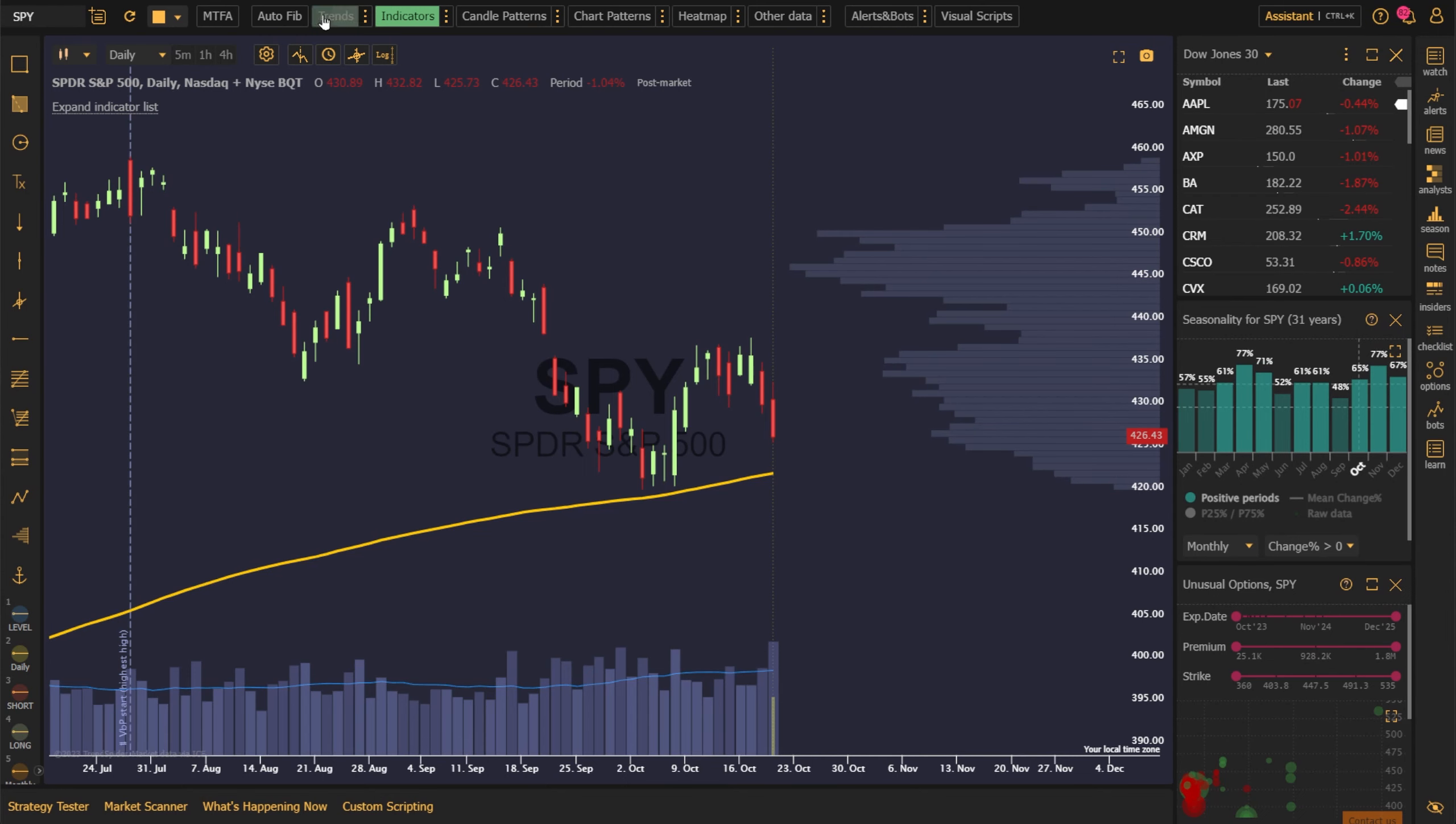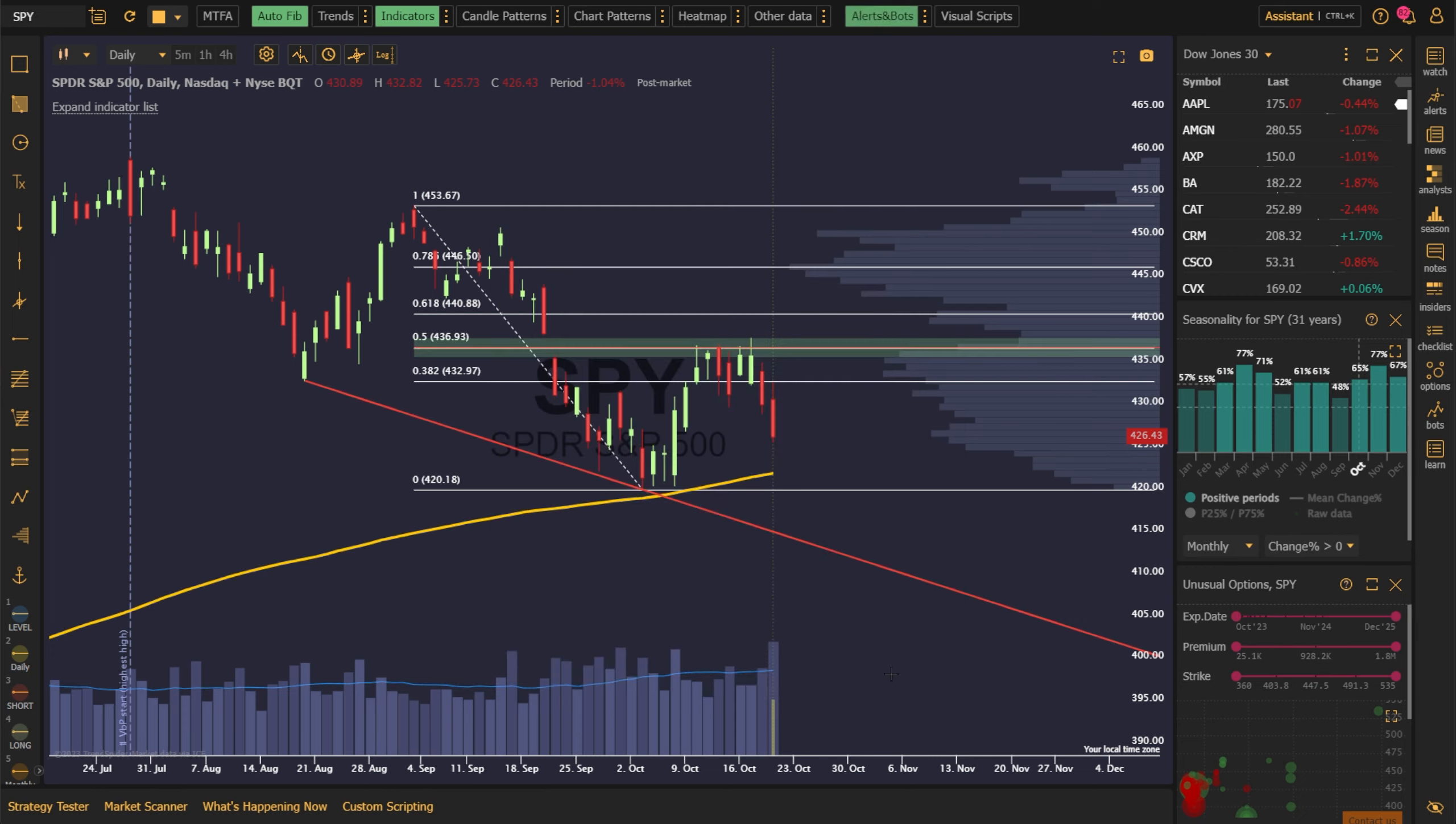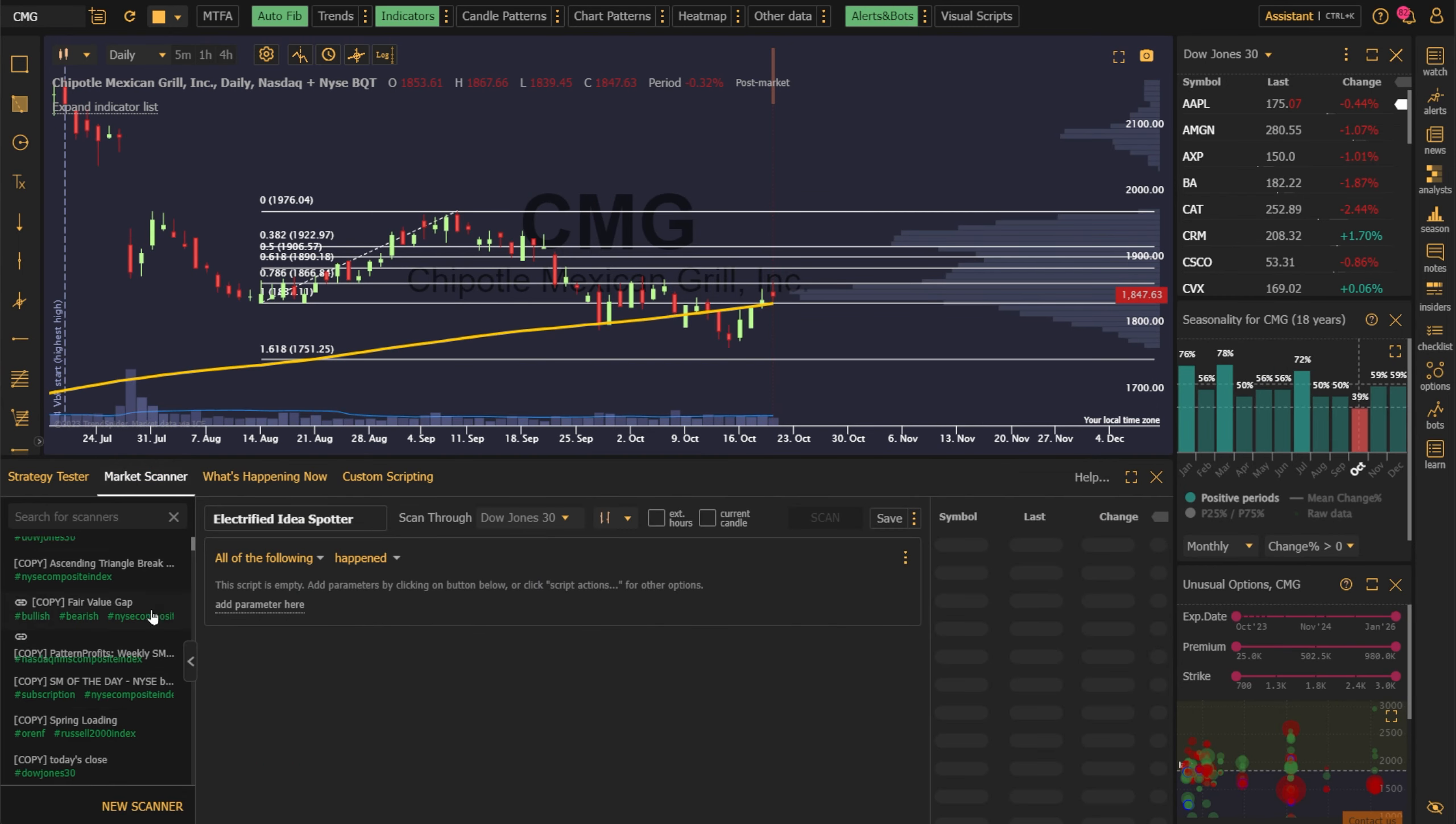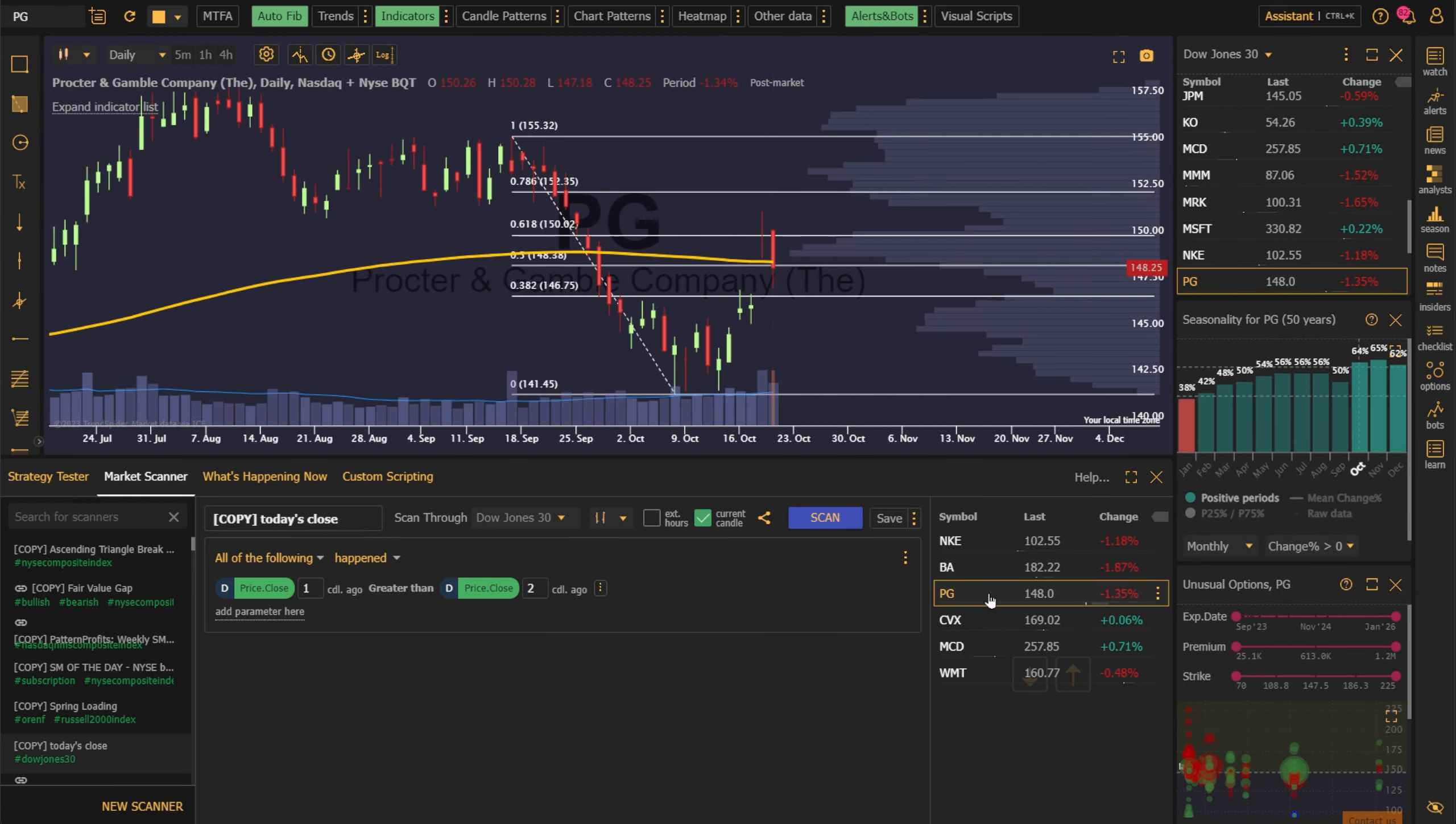Hello and welcome to TrendSpider, your all-in-one, professional-grade, full-featured trading platform. With literally hundreds of tools and features, you'll have everything that you need to navigate the markets in one place. In this video, we're going to go on a brief, high-level tour of the platform so that you can get a sense of the range of capabilities available within it. Let's jump in.